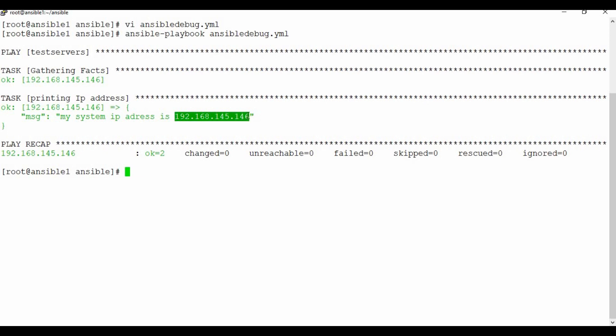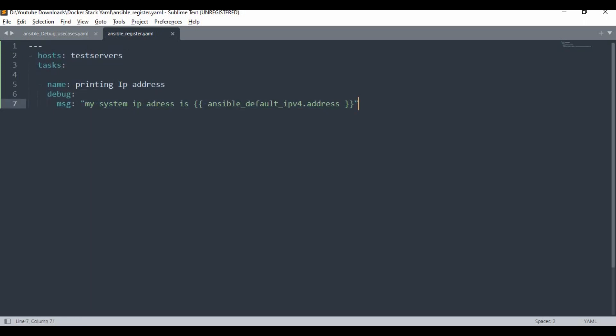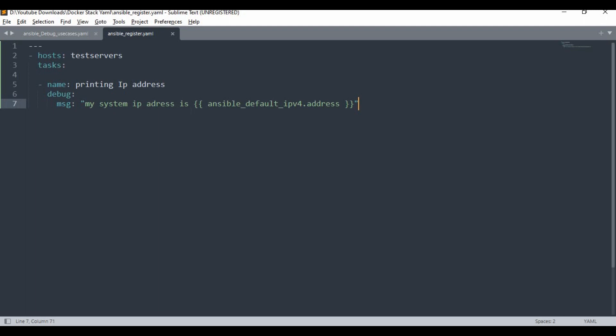You can see it has started gathering facts, and in the task 'printing ip address' you can see the message: 'my system ip address is...' — this IP address is coming from the Ansible facts. This is what the debug module does: it puts an output message on the screen. You can similarly add messages to any play to show output on the Ansible running screen.